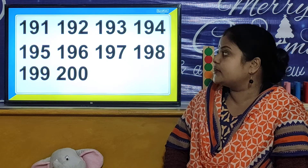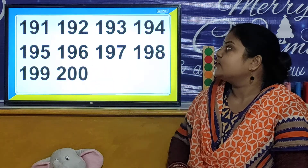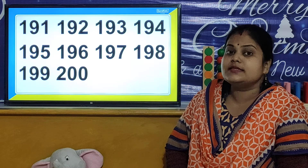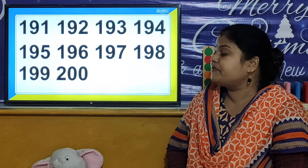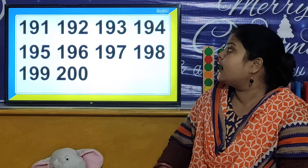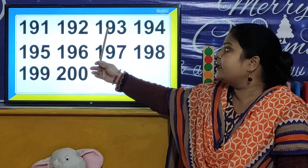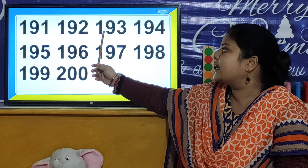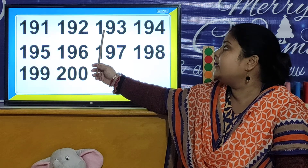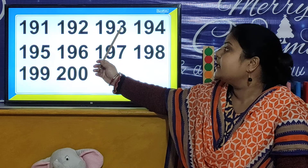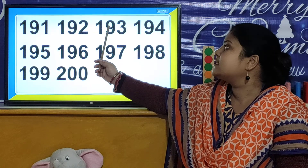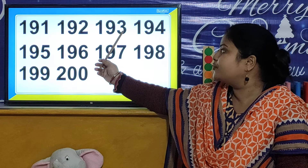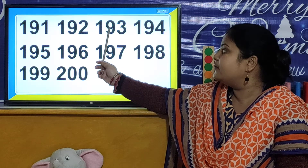So children, all these are numbers from 191 to 200. We will also learn the places of 1s, 10s and 100s. So children, we will take the example of number 193. In number 193, how many 1s, how many 10s and how many 100s are there? In number 193, there are 3 ones, 9 tens and 1 hundred. So 1 hundred, 9 tens and 3 ones makes the number 193.